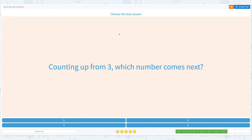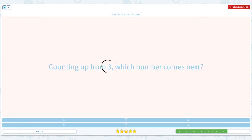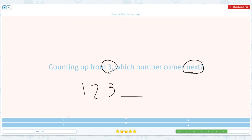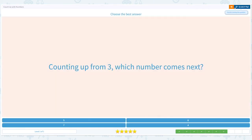Choose the best answer. Counting up from three, which number comes next? Click scratch pad. 3 is the important number and next is the important keyword. 1, 2, 3 — what comes next? 1, 2, 3 — I think it's 4. Let's see. Close the scratch pad, click 4. Great job.